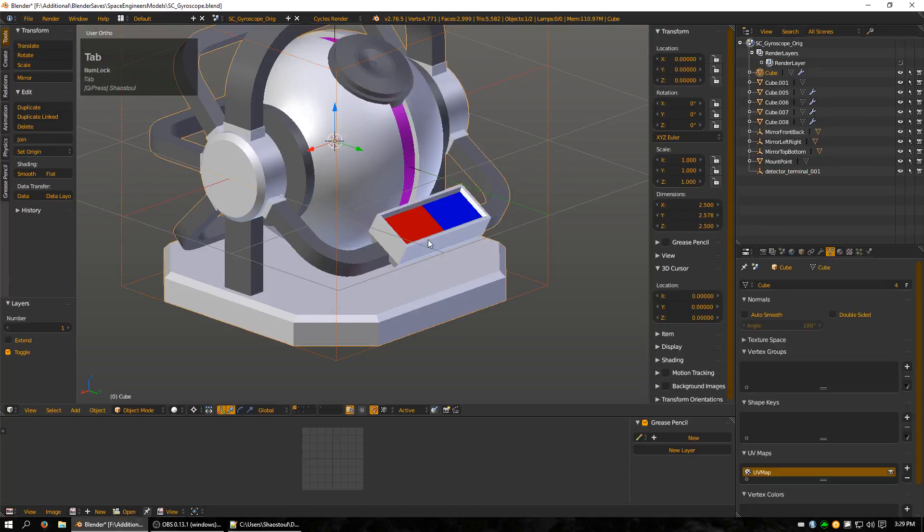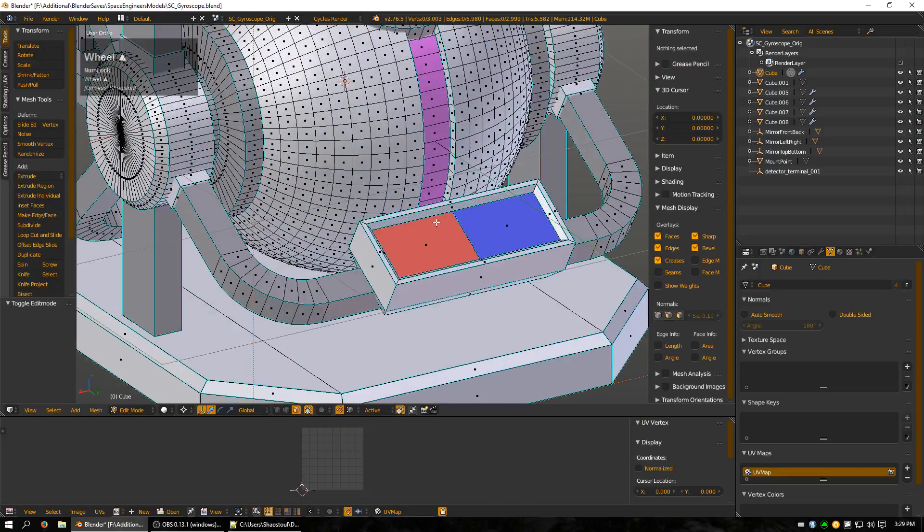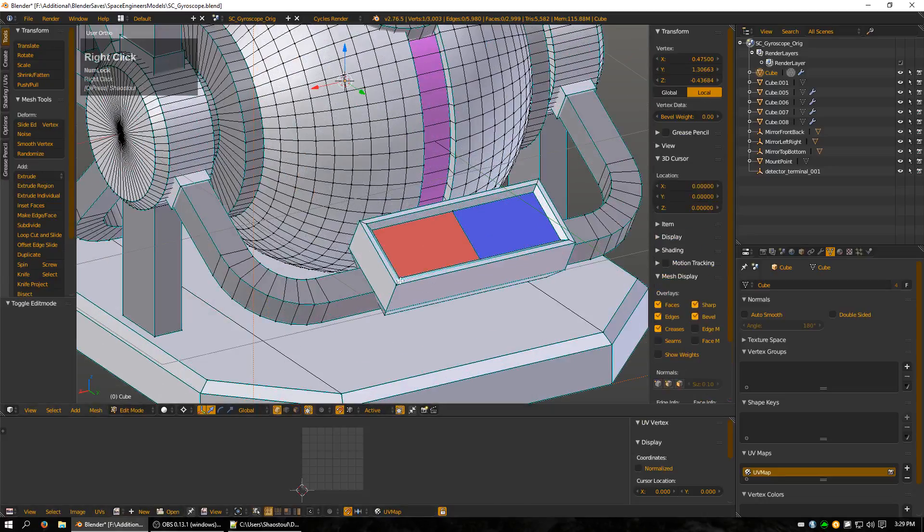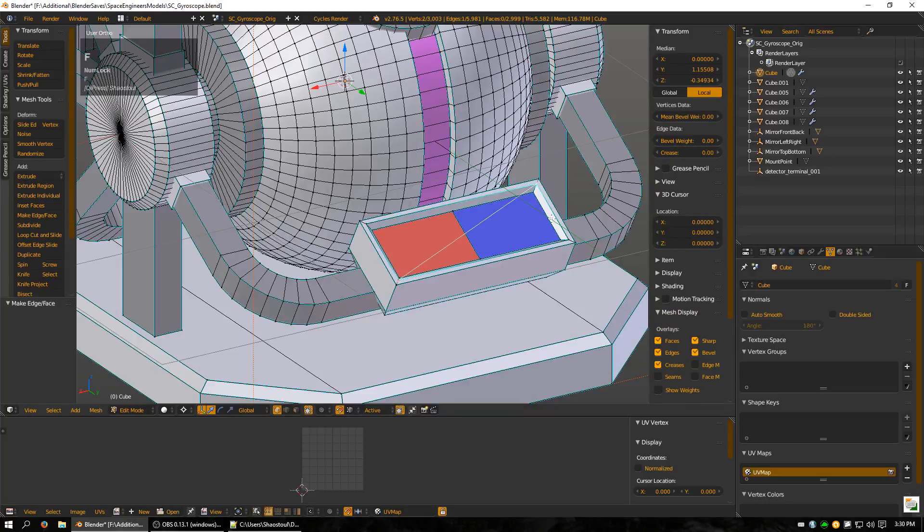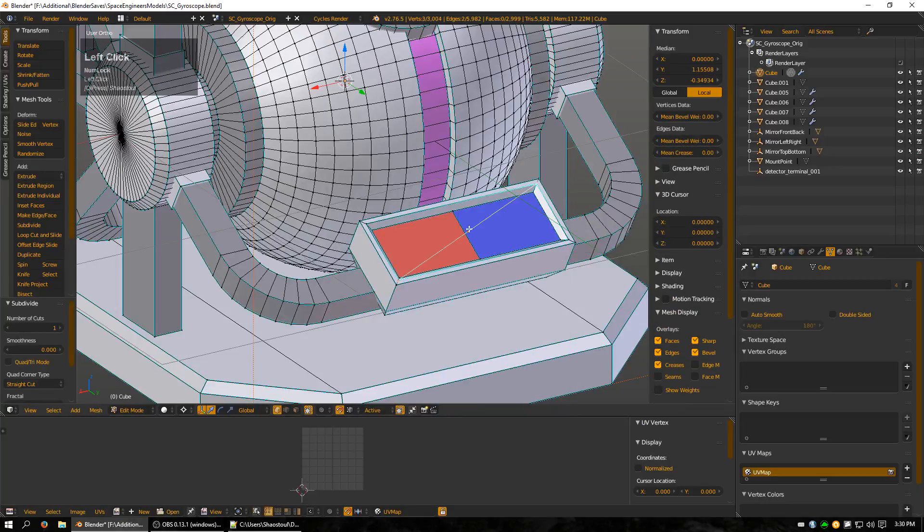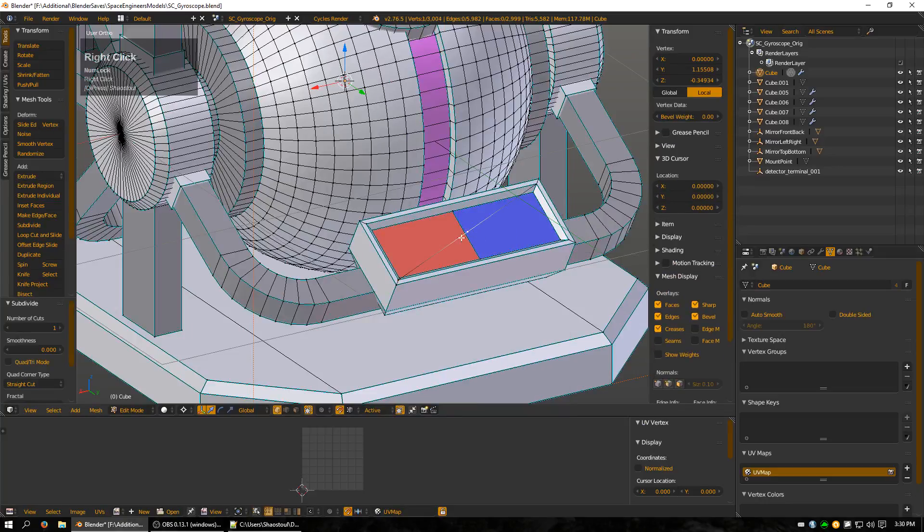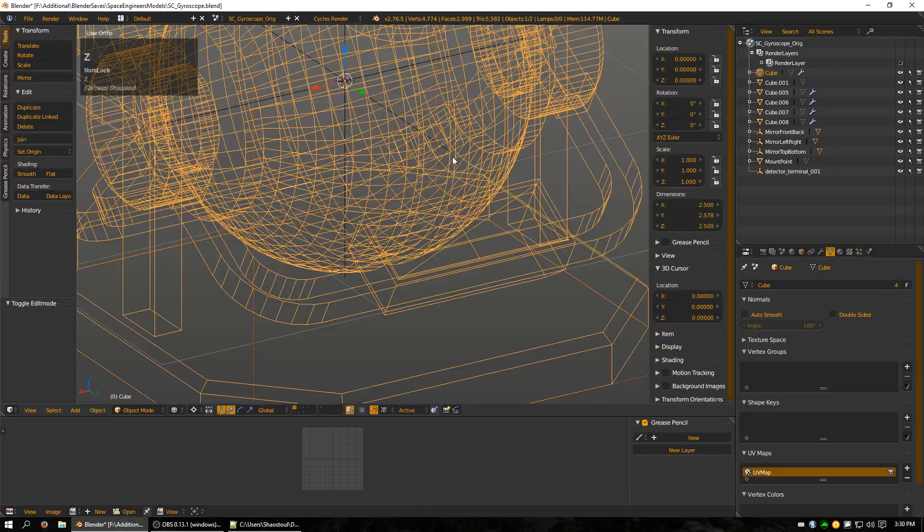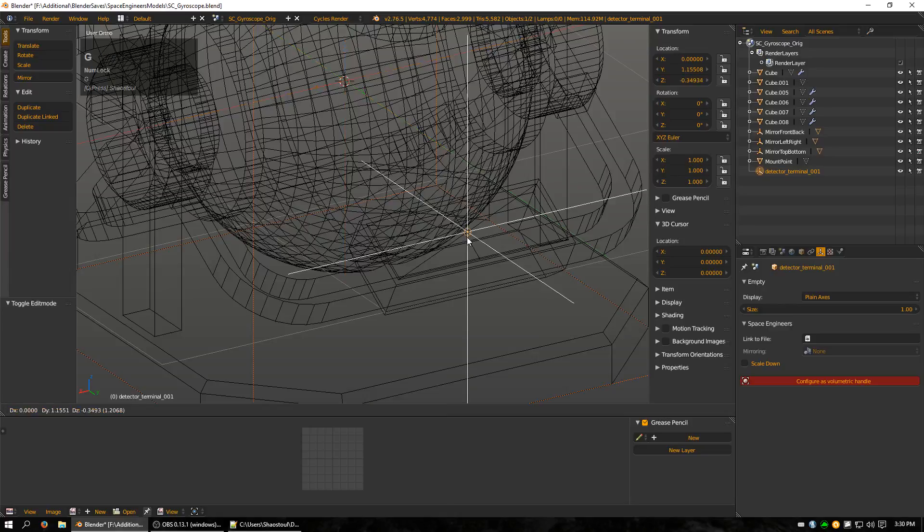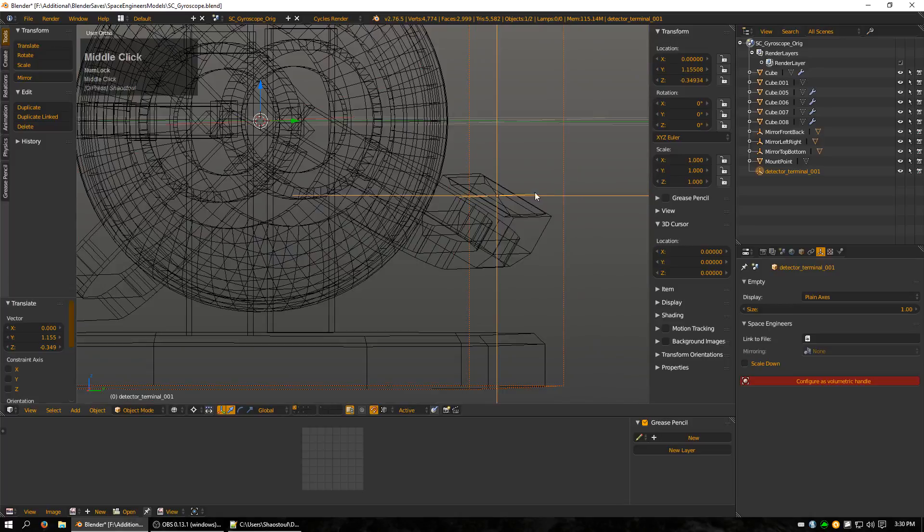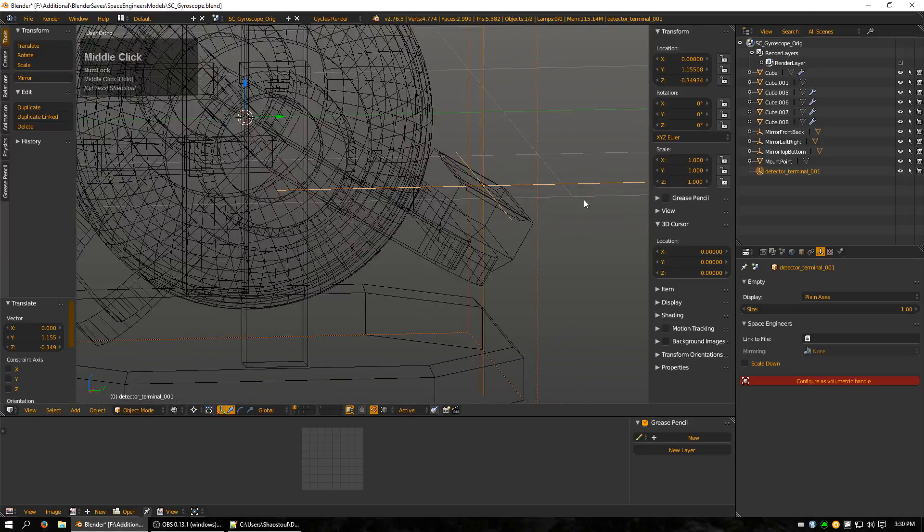Now I want to snap it to the center here. So what I'm going to do is I'm going to cheat a little bit by doing a line here and then subdivide it, so I have this vertex here to snap to. I'm going to select my empty and just grab and put my cursor over that vertex and it's right where I need it to be.